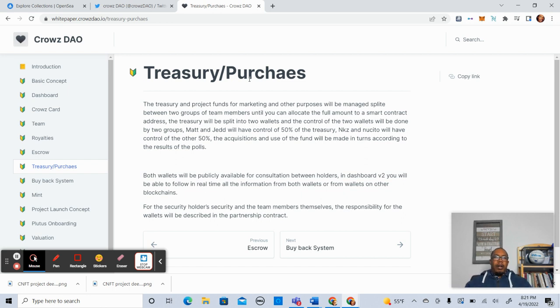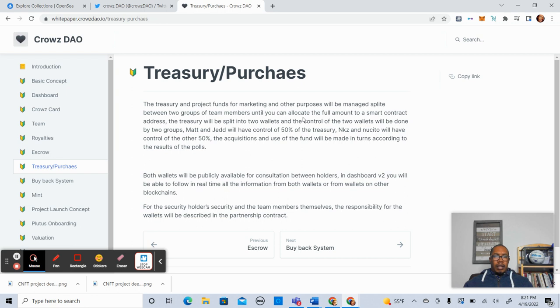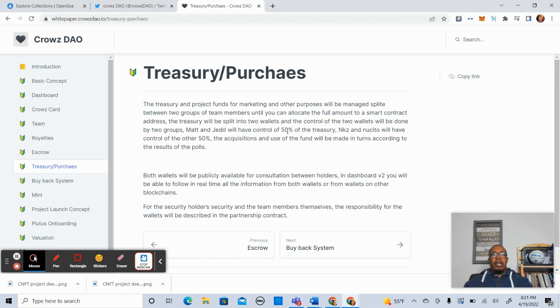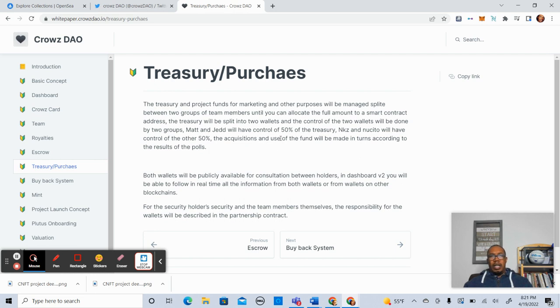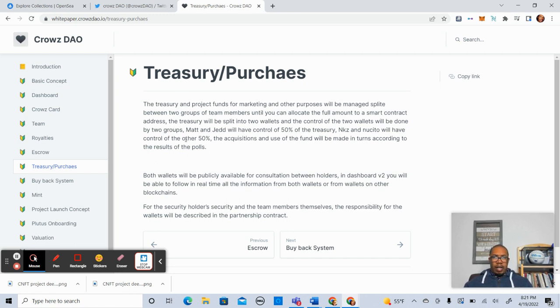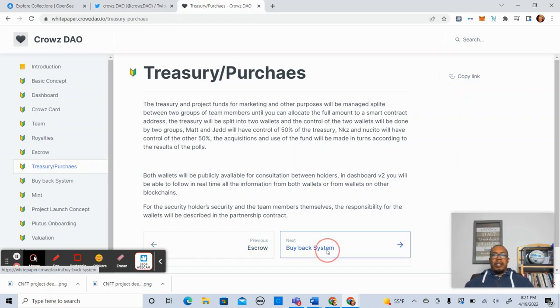Treasury and purchases. So no one has full control of the treasury. I also like that idea. Two team members have 50% control, and the other two fellas have 50% control. That's helpful.